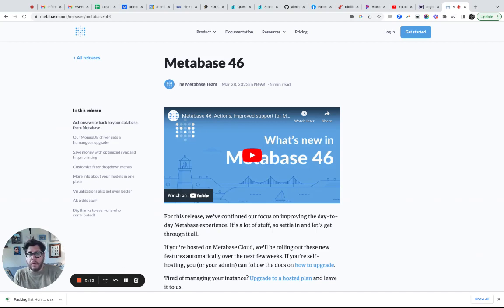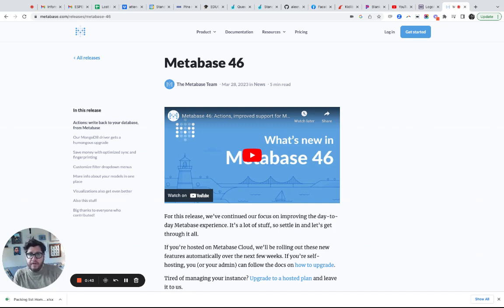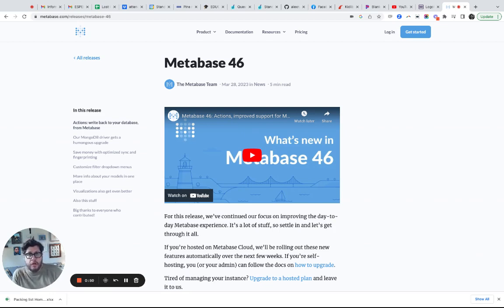There's a lot of cool things in here, and one potentially controversial thing: actions. I'm actually not going to demo that because we don't implement actions, but it's this concept that from within Metabase you'll actually be able to write data back to your database, which is very unique. You don't see that with Tableau, Power BI, or other business intelligence tools.